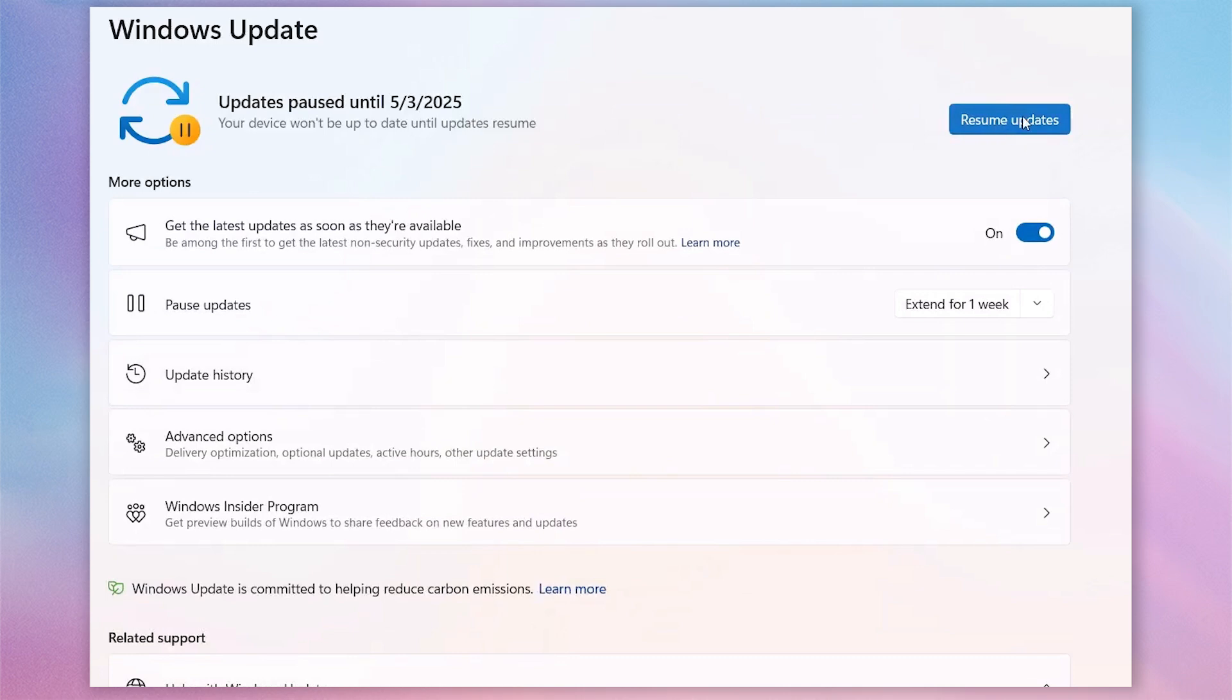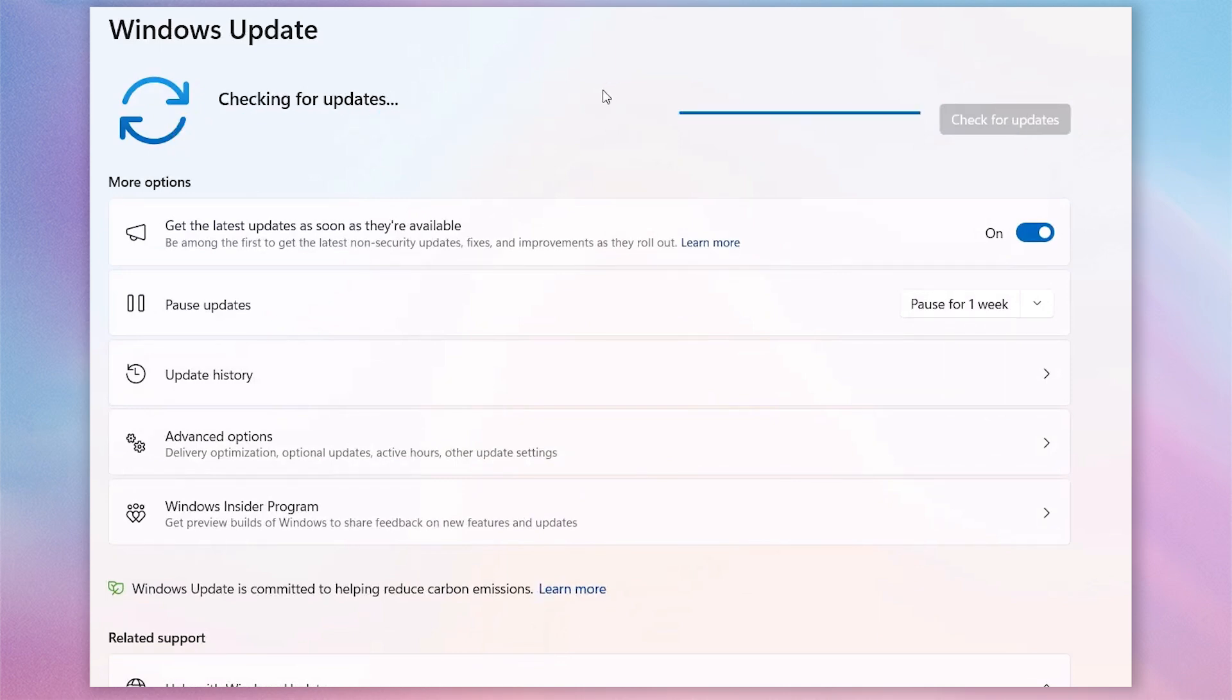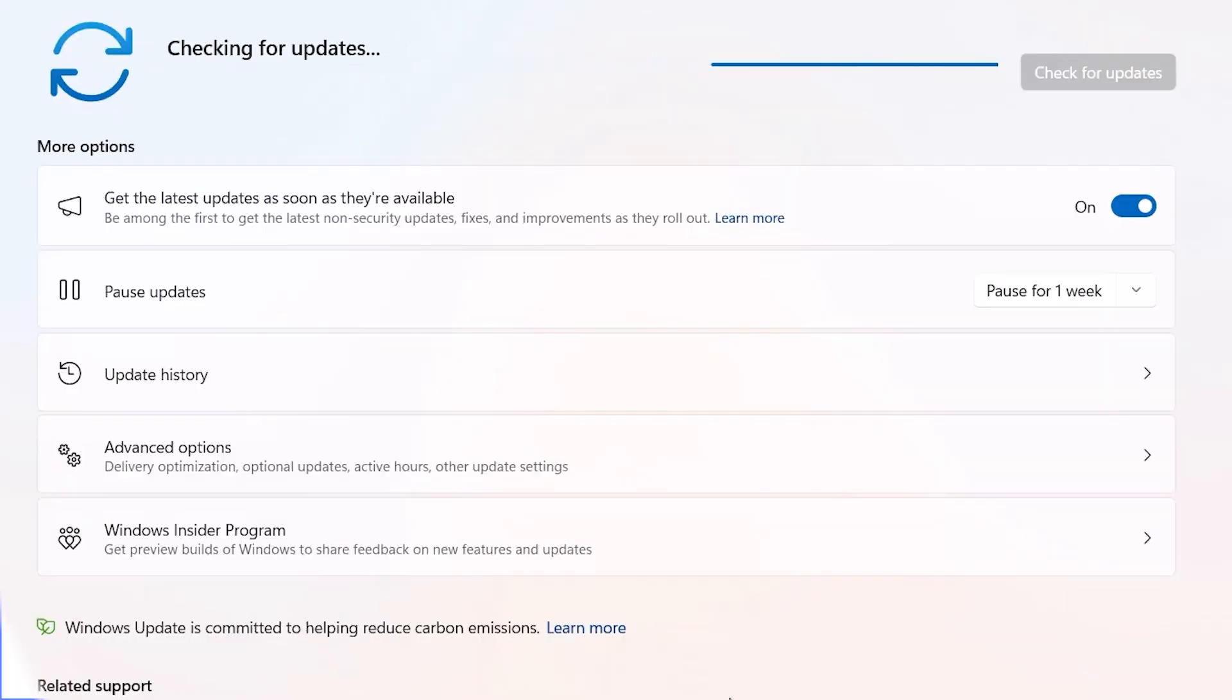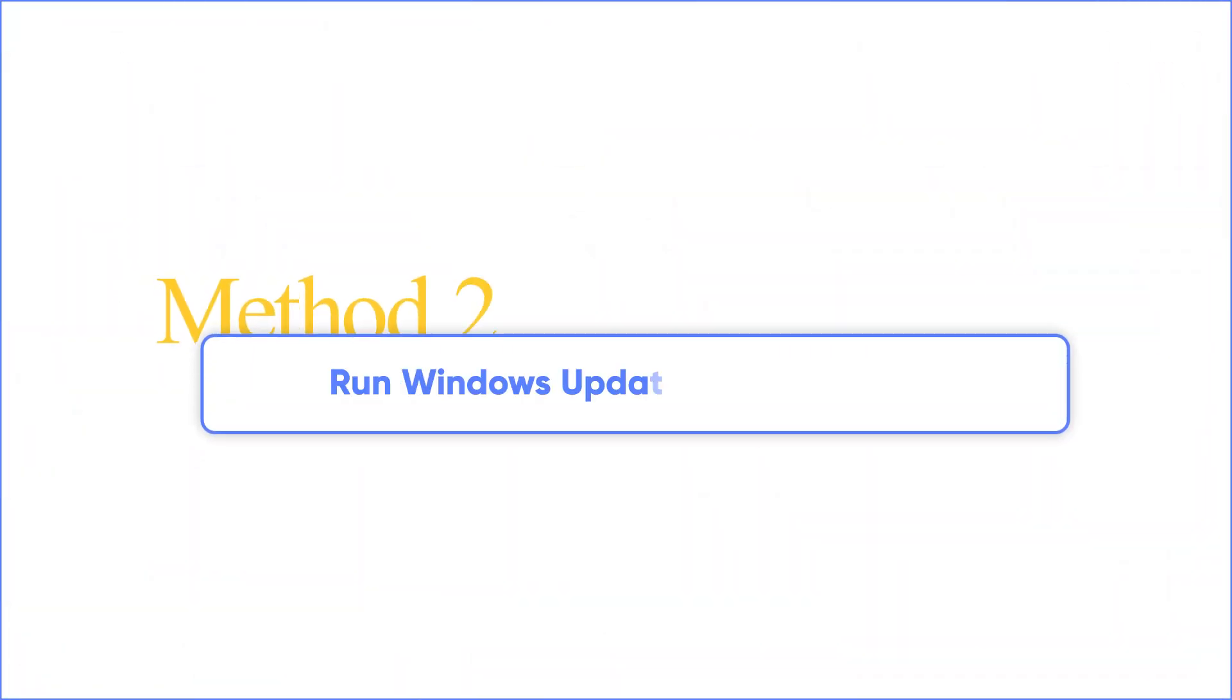After pausing the loading, you will see the resume updates button. Click on it and the process will take some time. Once you see the update, try to install it again. If you fail again, try the next method.